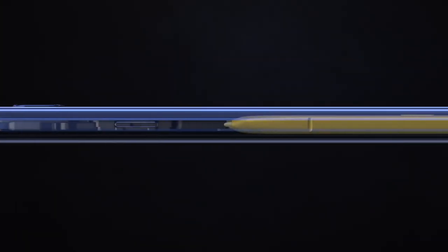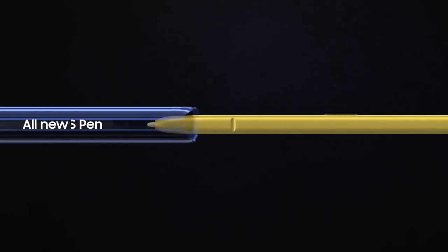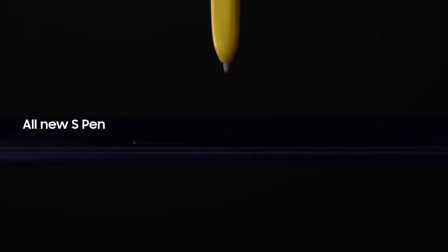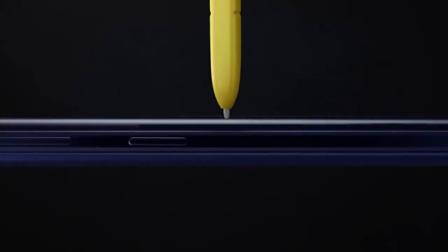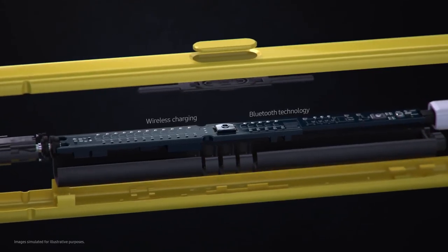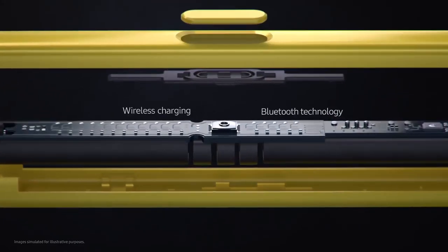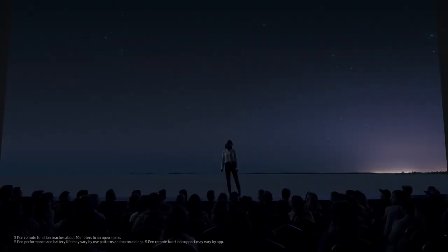Inside, at the heart of Note, lives the iconic S Pen that's always set Note apart. Our engineers have totally transformed the S Pen by embedding Bluetooth technology. The all-new S Pen lets you command presentations without even touching your phone.